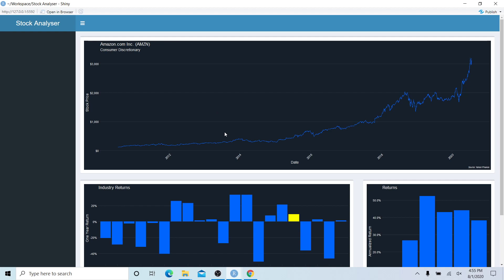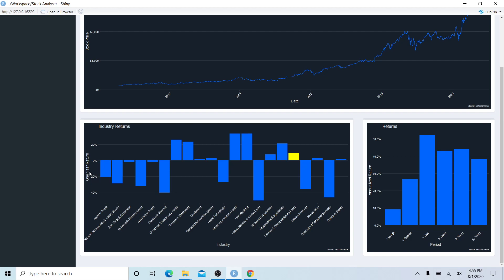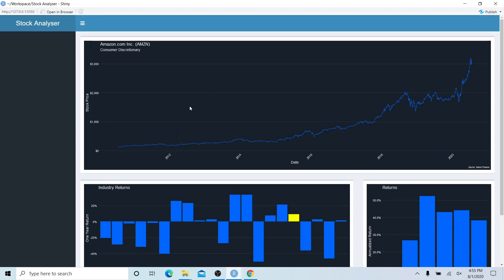That was the trick. Now we have our first fluid row with one column of width 12 holding the price chart for Amazon. Below it we have the industry returns for the internet and direct marketing retail sector, and then the performance chart showing how Amazon performed over different time periods. What we need to add now is a way to change the stock from Amazon to any other stock in the S&P 500 — a dropdown input box that updates all the charts dynamically.